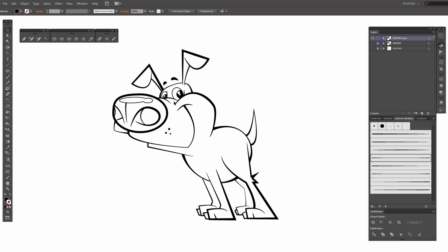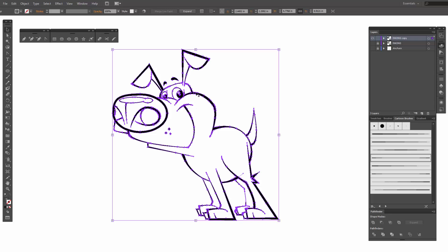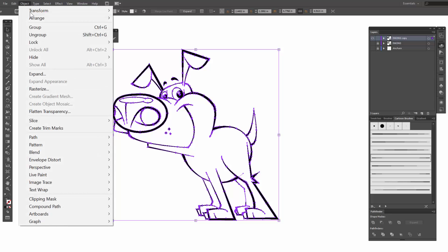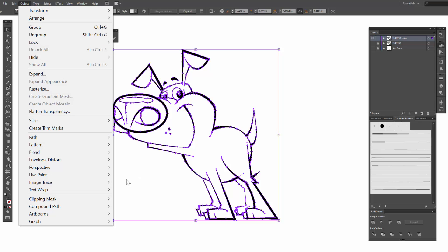What we did on our last video is we already inked everything. We just finished uniting all of our lines and then we came over to Object, dropped down to Live Paint, and then clicked Make.